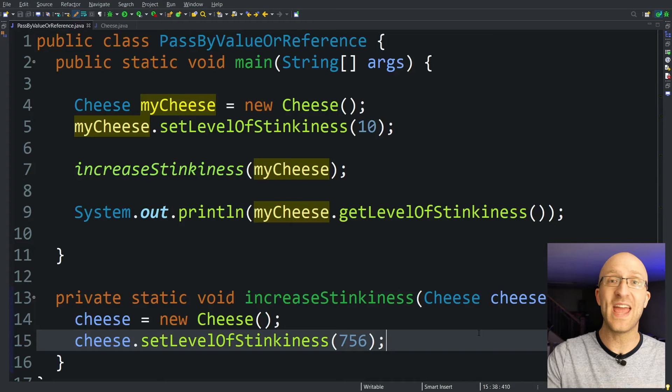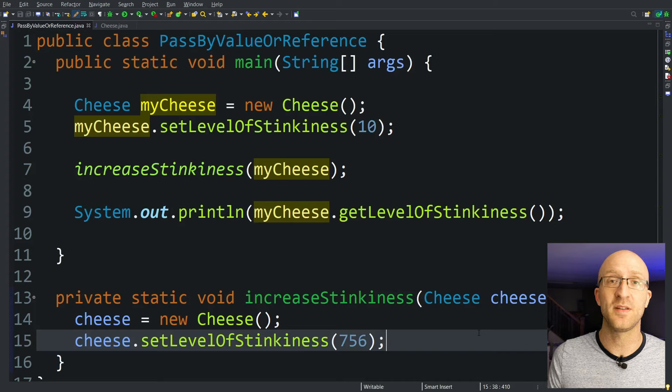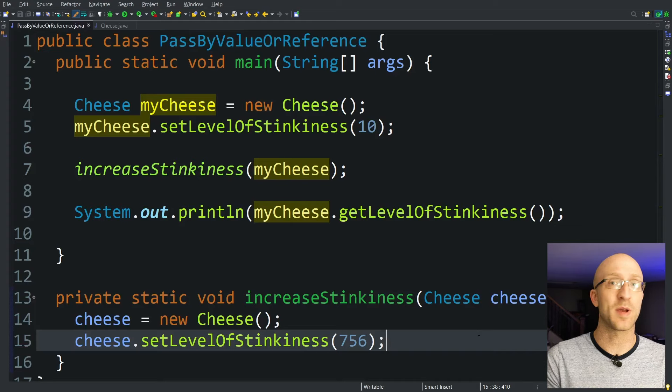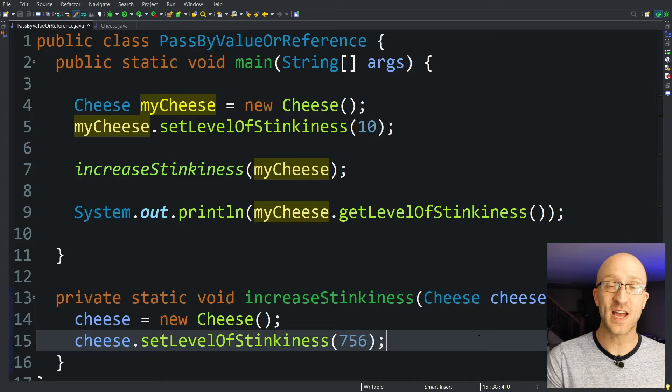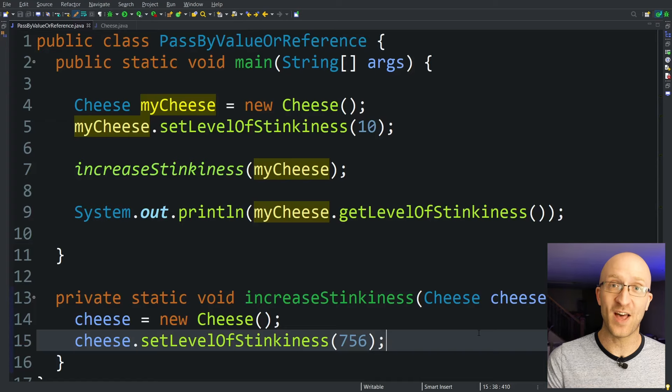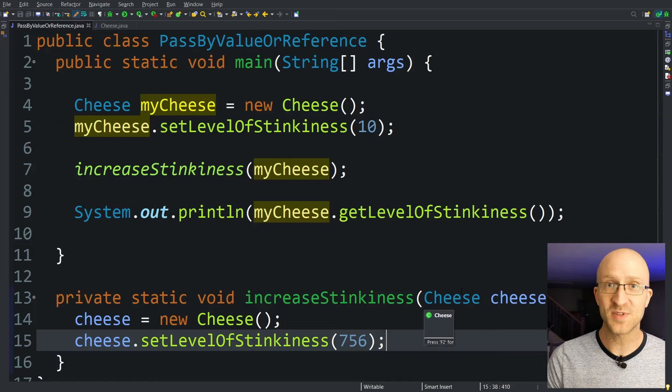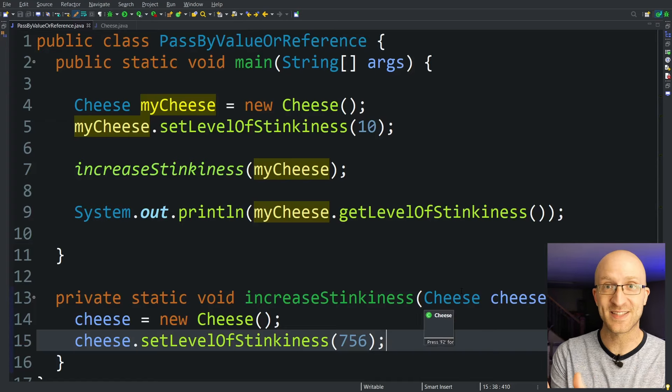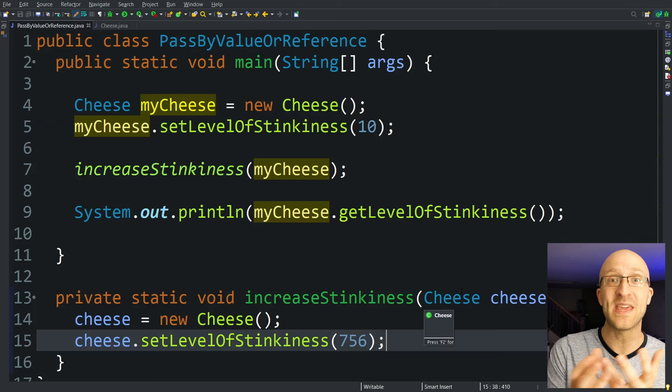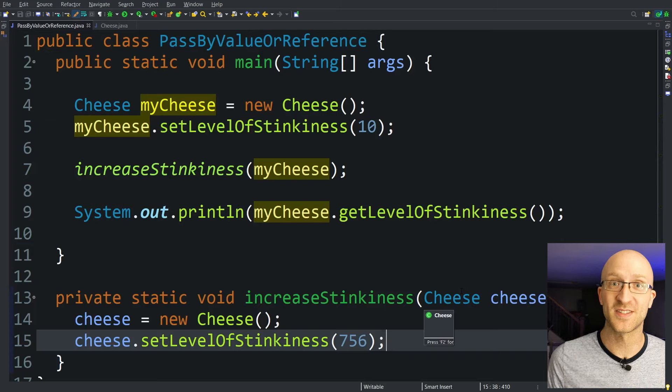This applies to any type of variable you pass into a method. It doesn't matter whether it's an object or whether it's a primitive like an int or a long. 100% of the time Java is passed by value. But when you have an object like cheese, that value it passes in is a memory address, so it can appear to be passing by reference.